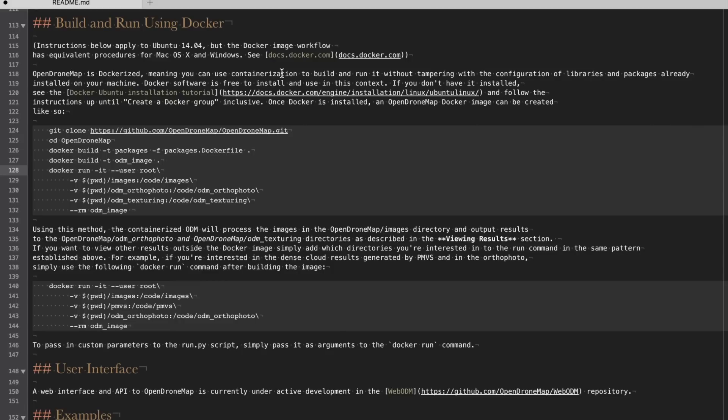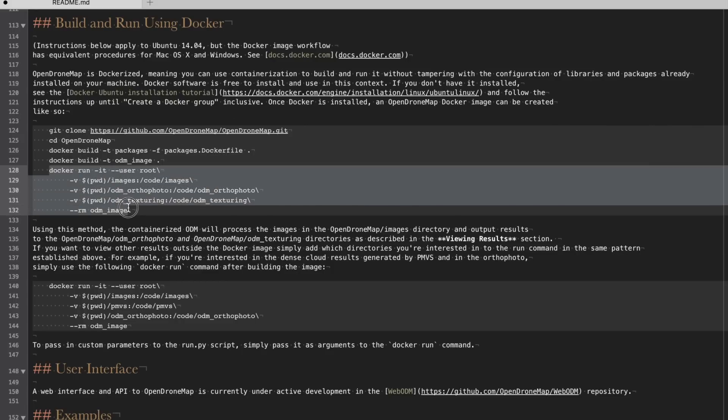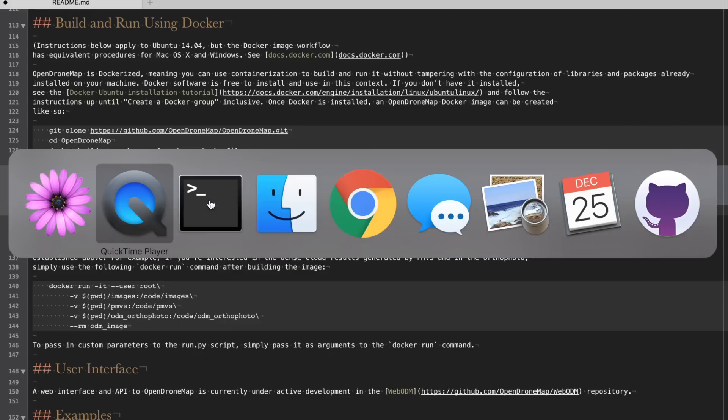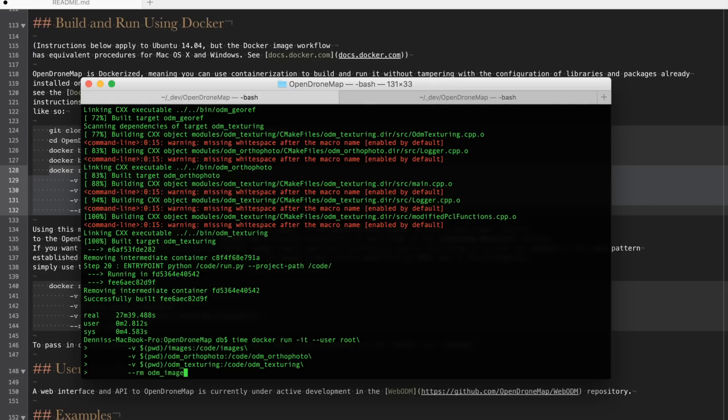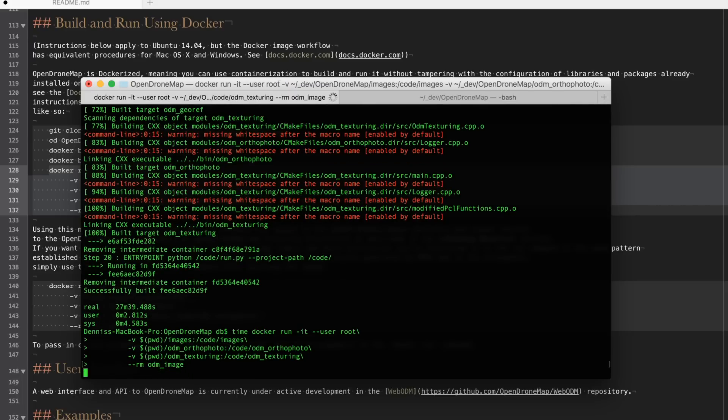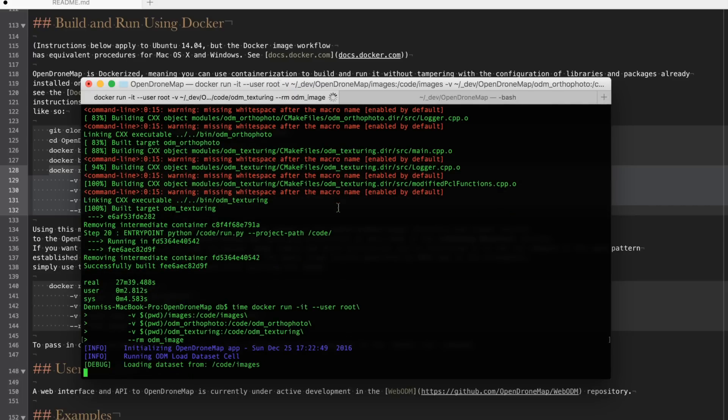With our source images now in place I will go ahead and run the container using this command. Go back to our terminal. I'll go ahead and issue a time statement just in front of it. Hit enter and now we'll see the process begin.